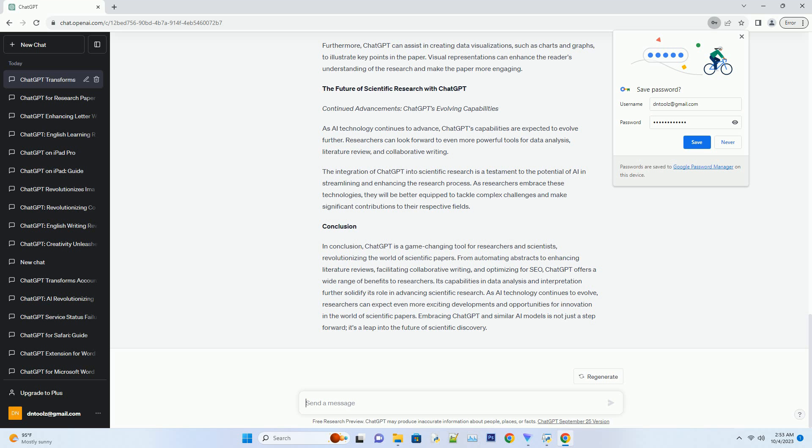and organization of the paper. It can identify potential improvements and suggest revisions, helping researchers refine their work before submission.